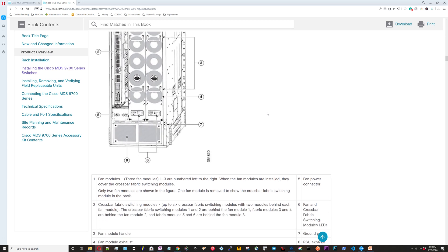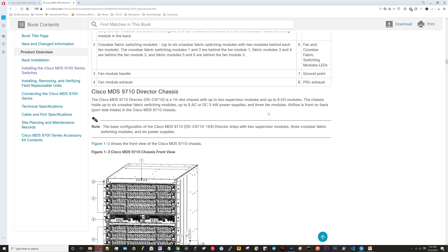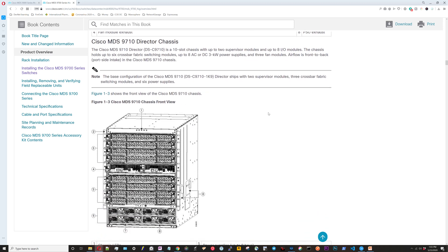Here's the rear panel view. Now they're going to start going into the 9710, which is just a smaller chassis.